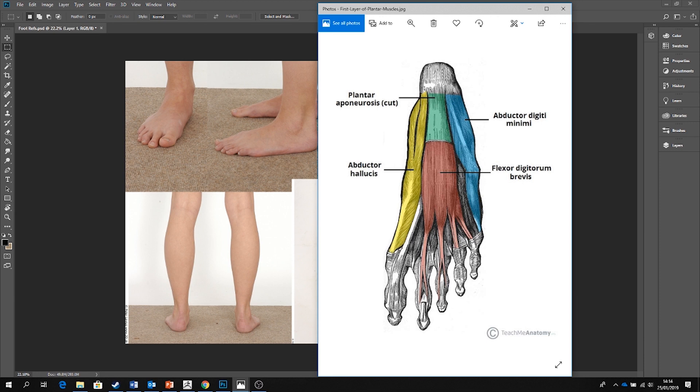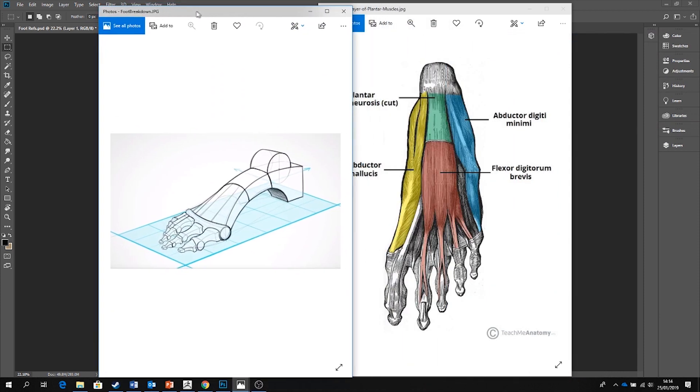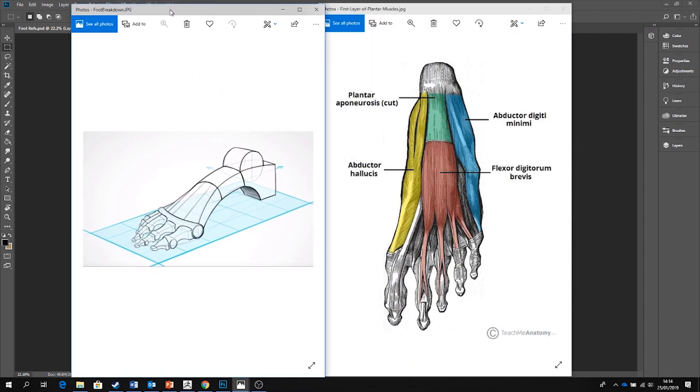So I've got my reference images of the feet from different angles laid out here and I'm also looking at some existing studies and breakdowns of the foot anatomy. Now in the last video I emphasized the importance of measuring out your artwork by using ratios. That exact principle can and should be repeated again here.